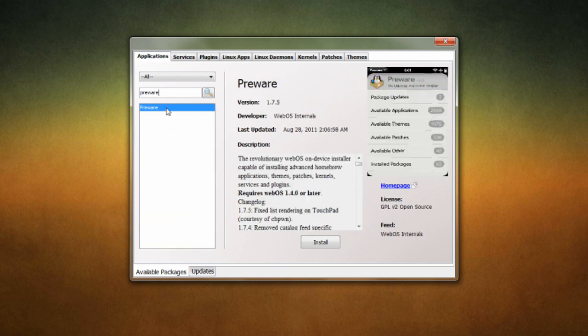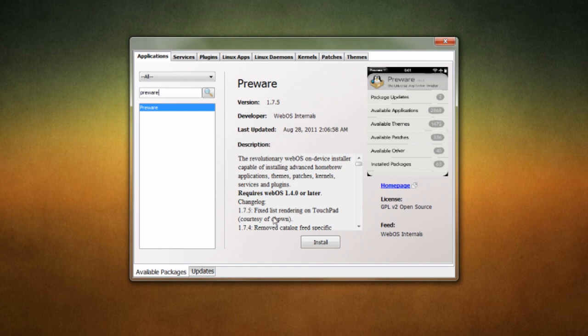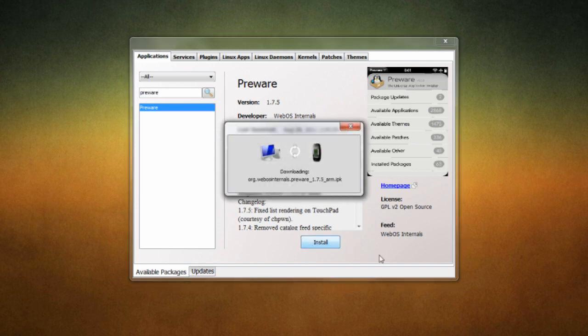Now what pre-ware is is kind of like Cydia for the touchpad. So instead of having to use this to install all the apps that you want, you can do it straight from the device from pre-ware. So we just need to hit install, connecting, and it will download and that's pretty much it guys.